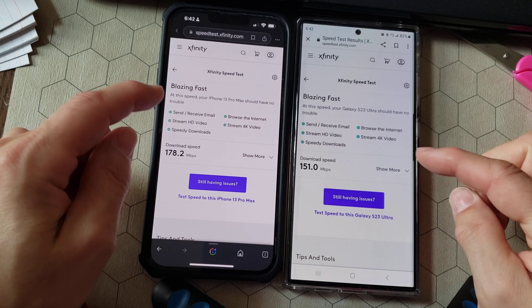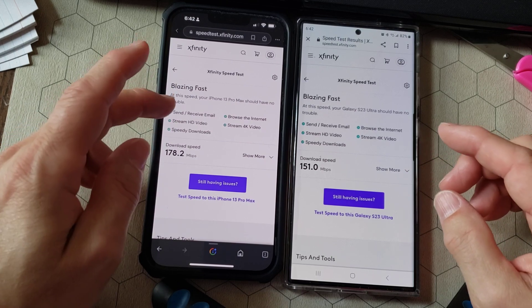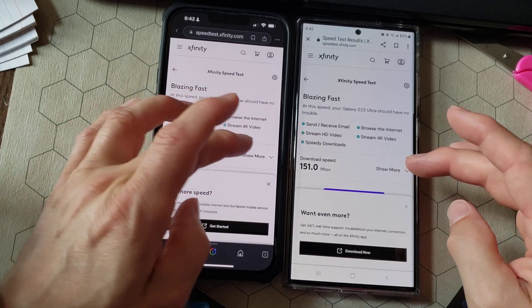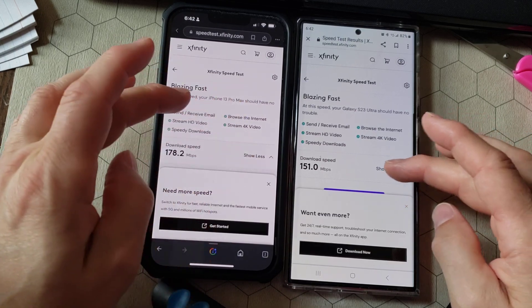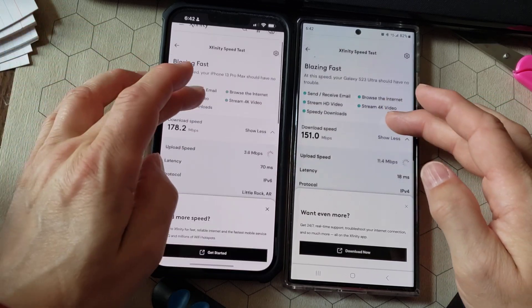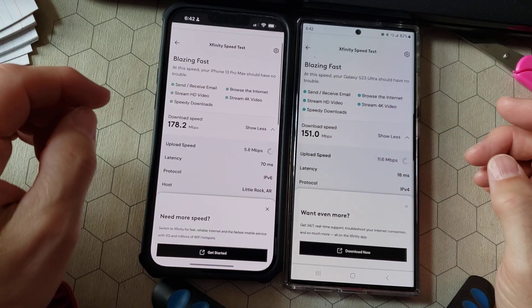Oh, look at that. It looks like the iPhone is faster on download speed. Let's check upload speed.